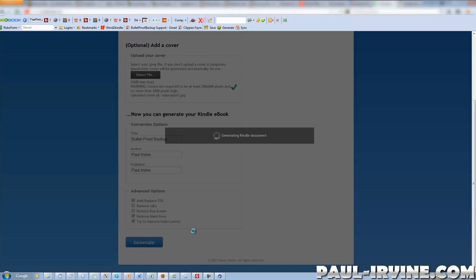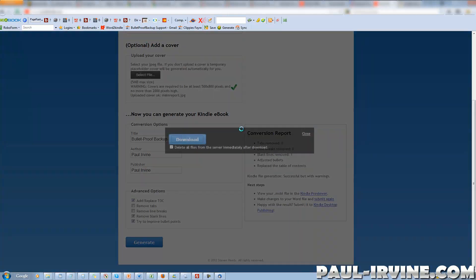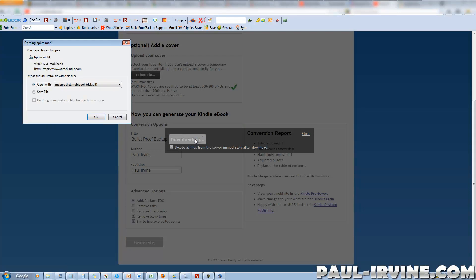I like the way it hides the options until you actually need them — that's very useful and should reduce confusion. It appears the file is ready already, which was very fast. So let's click on the download button. It should be a .mobi file, and indeed it is.